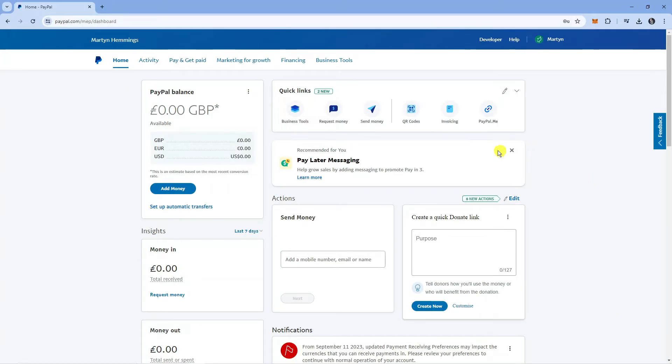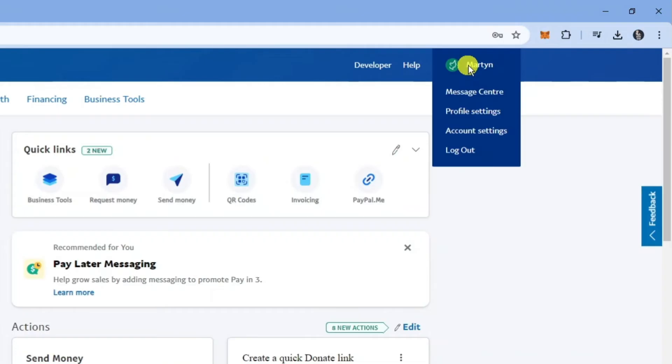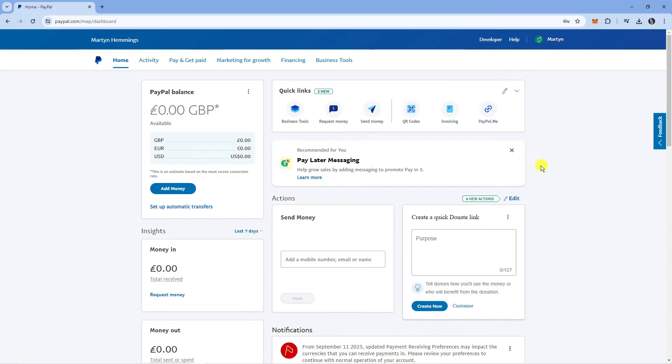Now in order to do this, the first thing you're going to want to do is upgrade your account to a business account. You can do that by coming up to the top right hand corner, hovering over your name and clicking onto account settings, and you'll be able to upgrade to a business account from there.